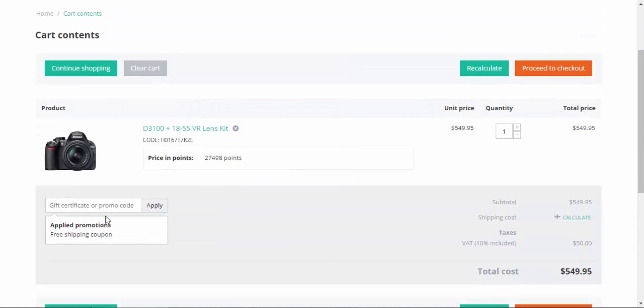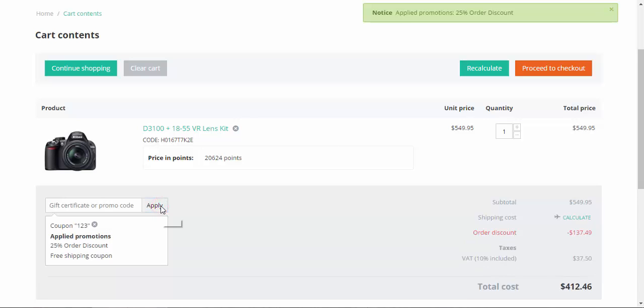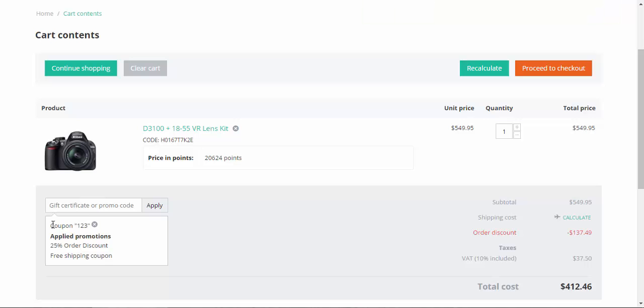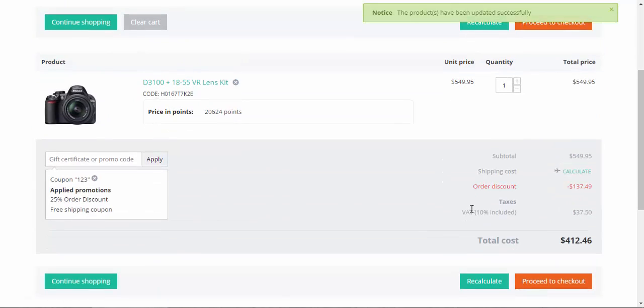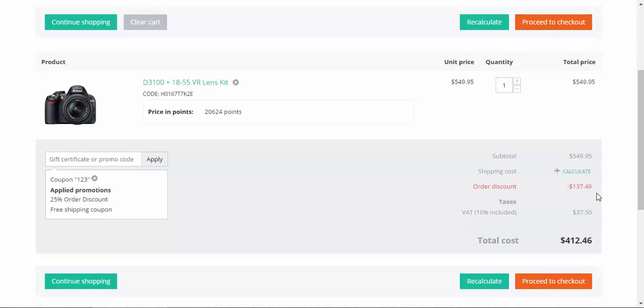Now there's more. Let's go to the cart, and I will show you. Here at the cart or at the checkout, you can apply promo codes. Here we go: 85% order discount because I entered this promo code 123.